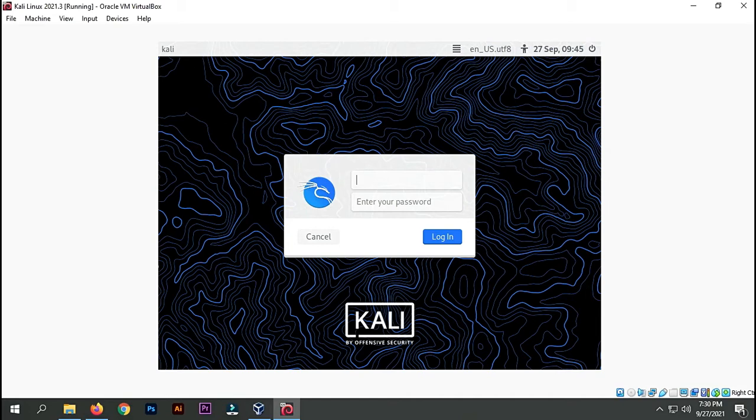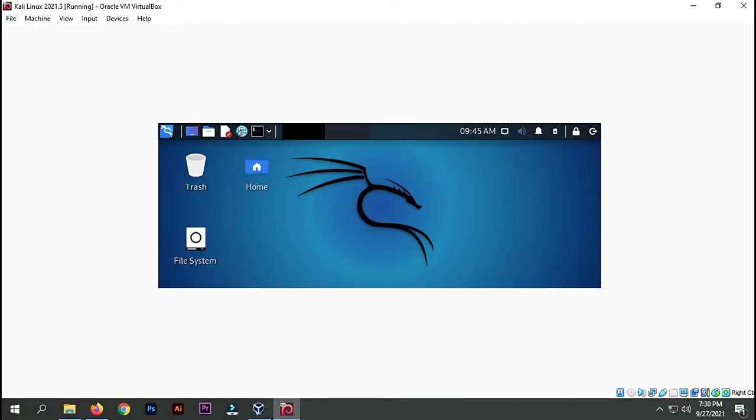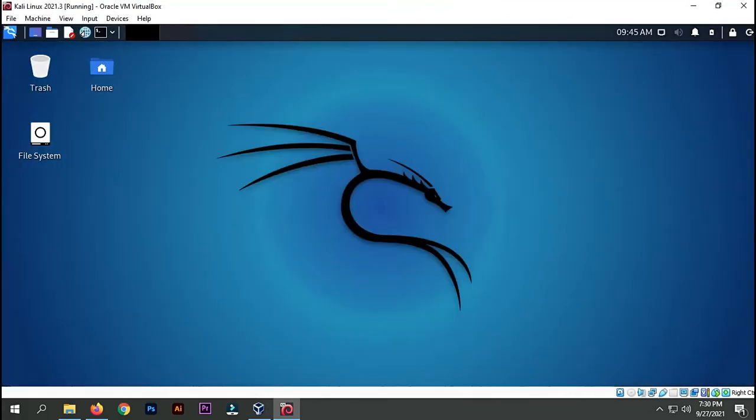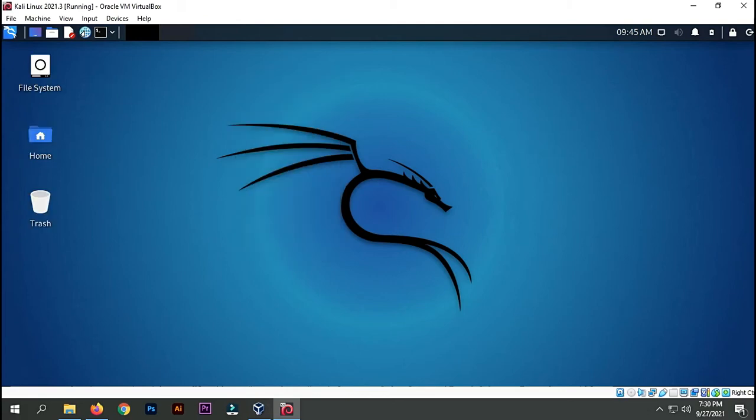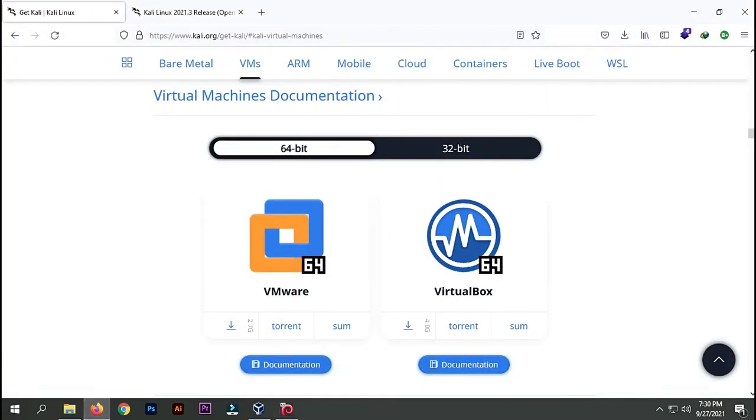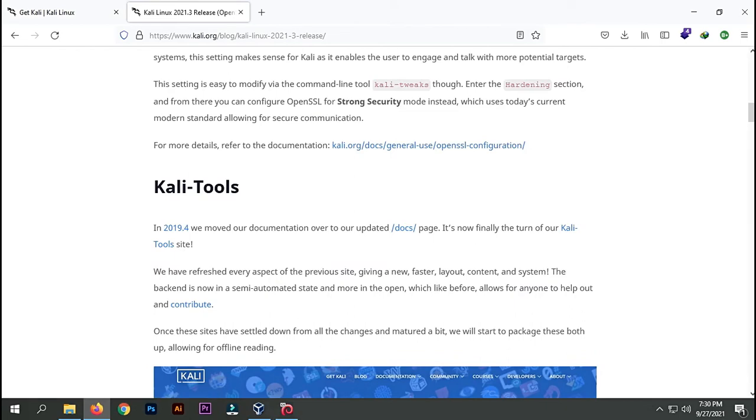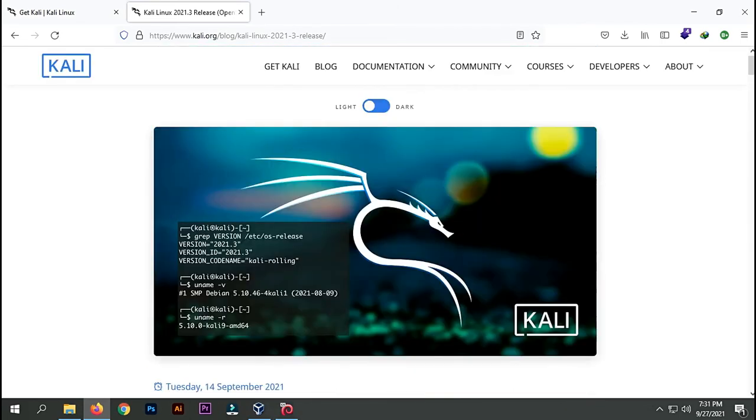Now I'll put the password 'kali'. So far so good. I think this is the new version of Kali Linux 2021.3. Let's go to the website and check the release notes of this version. I'm going to open this tab and by the way, I'll put the link in the description below.